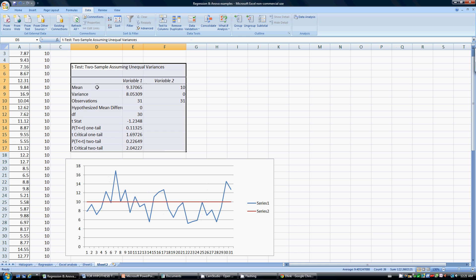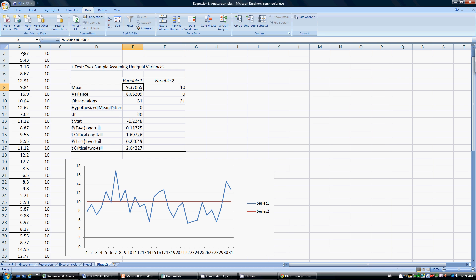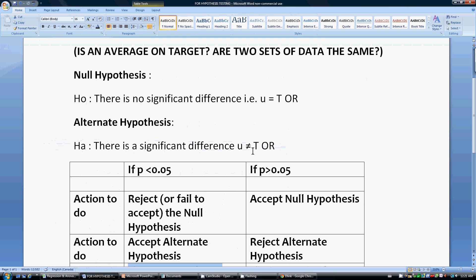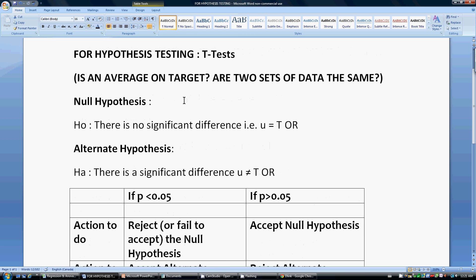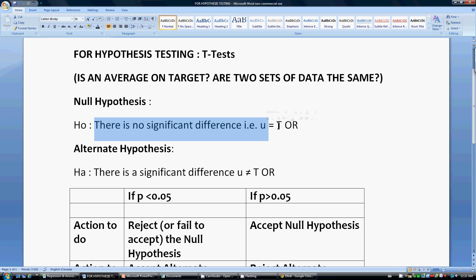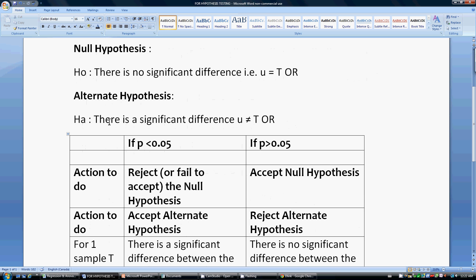Don't get worried about the numbers — they're simple to understand. The mean is 9.37, which we already checked; this is the mean of our sample, variable 1. The mean of variable 2 will be 10, because all of those values are 10. We have 31 observations. You only need to look at one reading to determine the result. Like a criminal going before a judge — we have two hypotheses: one is that there is no significant difference between the mean of the samples and our target of 10, meaning they're the same; the other is that there is a significant difference between the sample mean and the target.